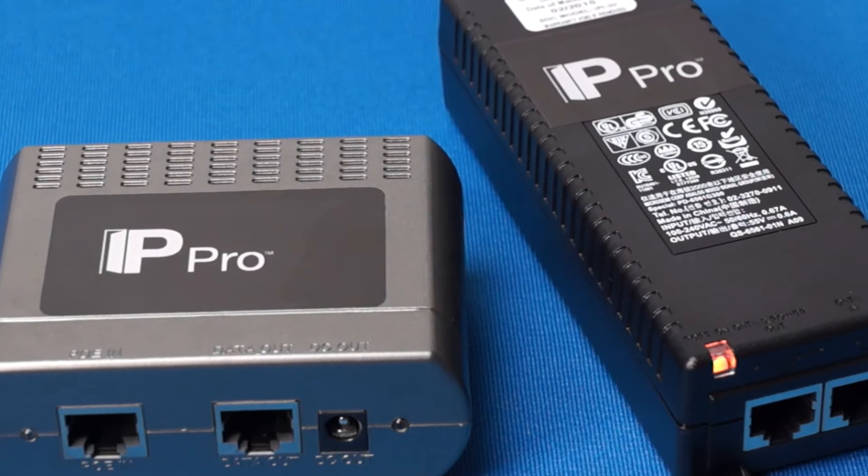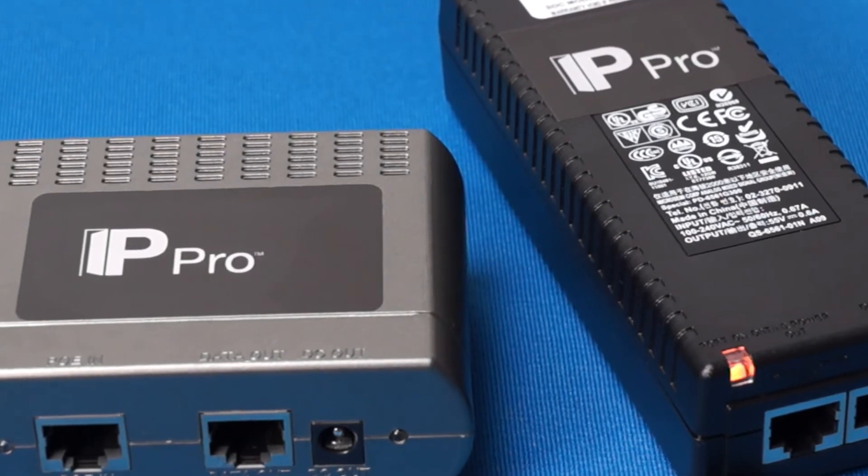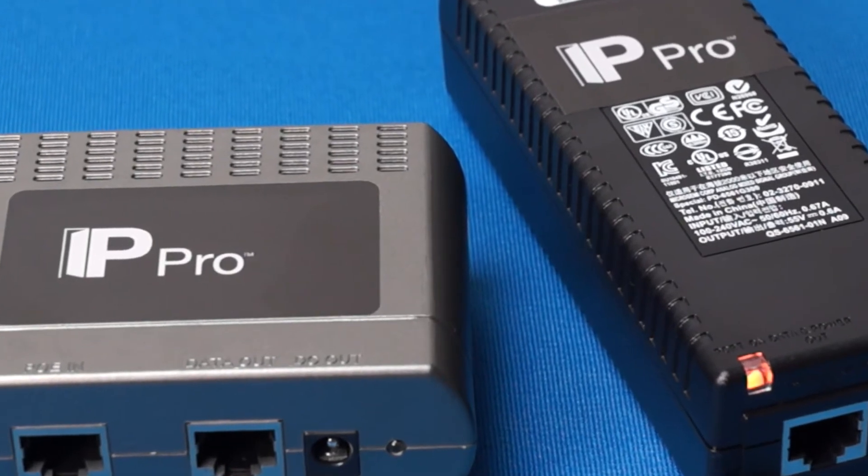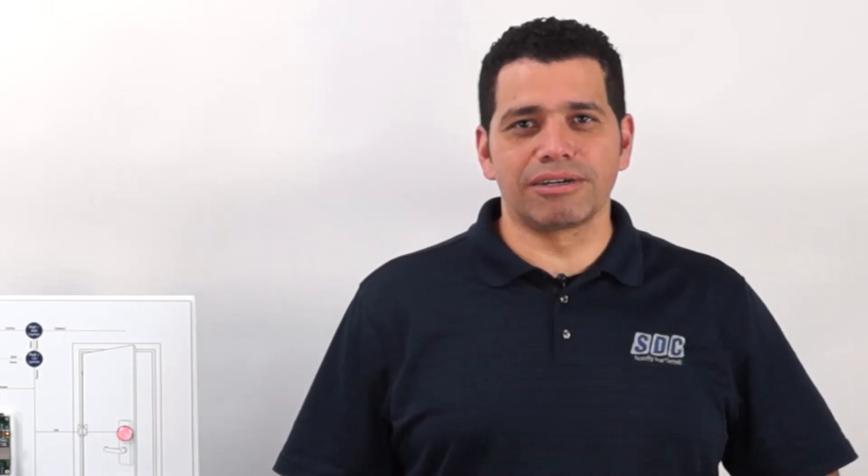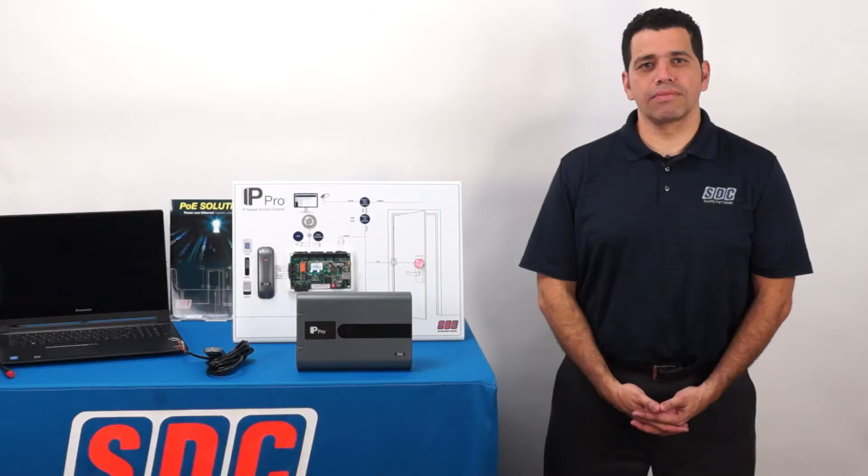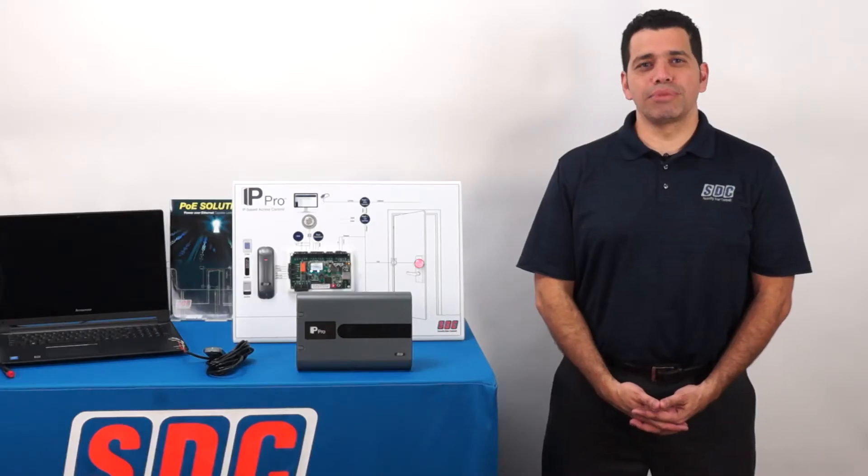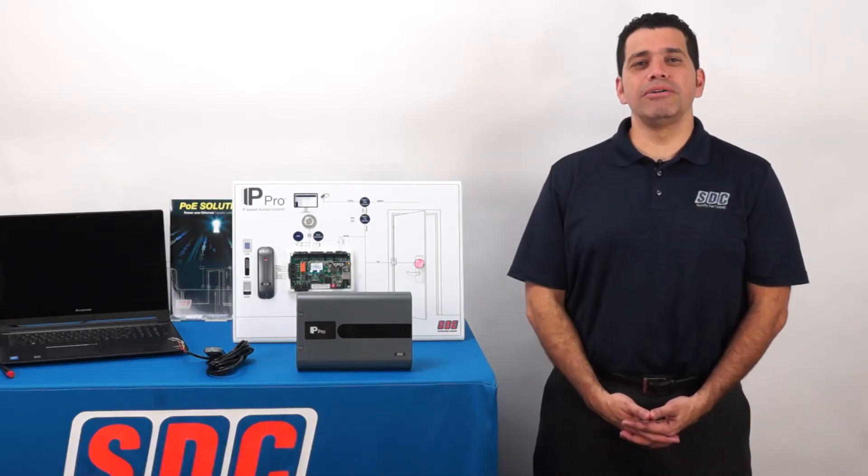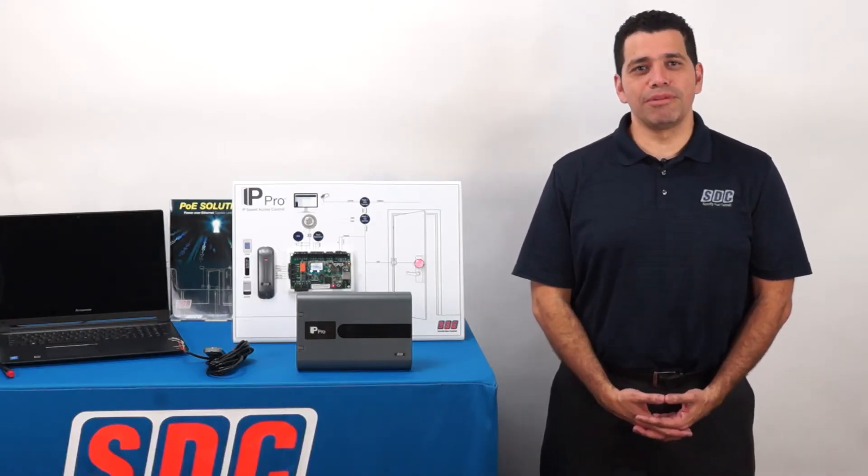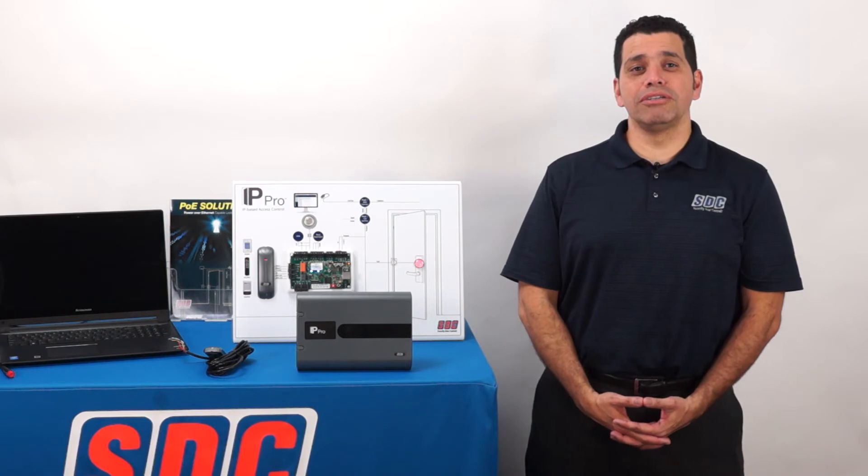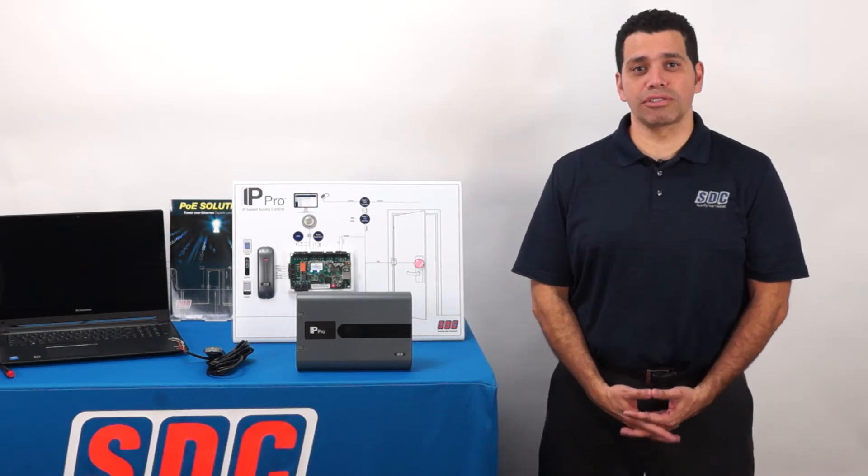The splitter will provide a 2-amp supply at 12-volt DC, which is more than enough power to run the controller board, reader, and any of SDC's POE-capable locking hardware. Our complete line of POE-capable locking hardware can be found in the POE Solutions Brochure.